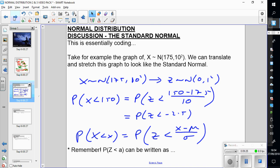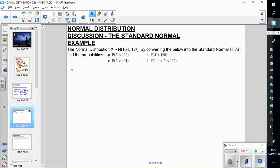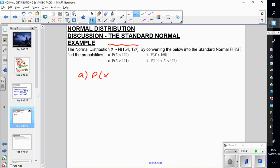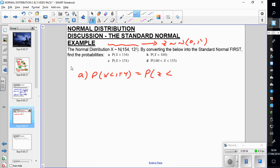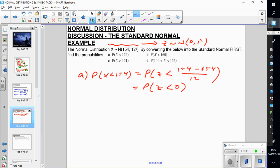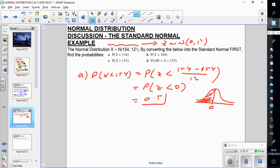There's no real need to convert to standard normal right now since your calculators do it, but you will need it in a moment. For example, with N(154, 12²), if I want the probability of x less than 154 and convert to standard normal — mean 0, standard deviation 1 — this equals probability of Z less than (154 minus 154) over 12, which is 0. Everything less than 0 is 0.5, so the probability is 0.5.